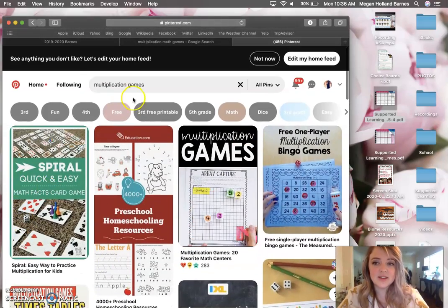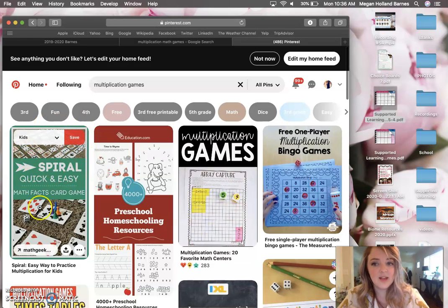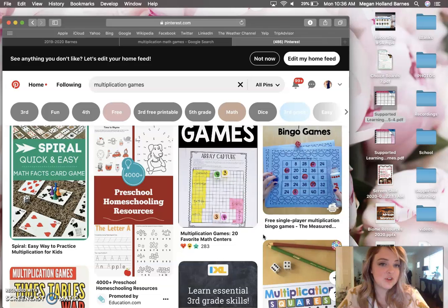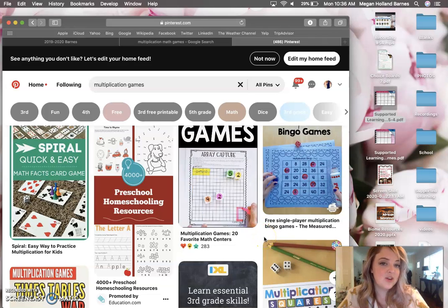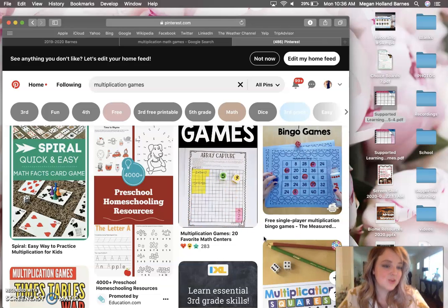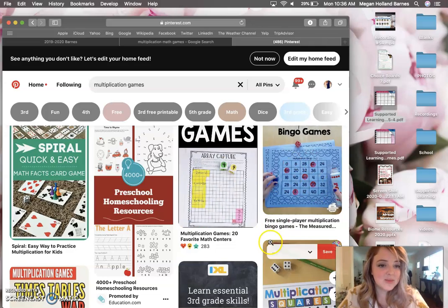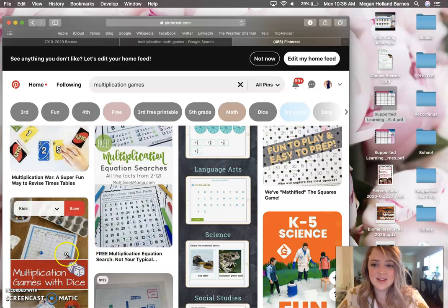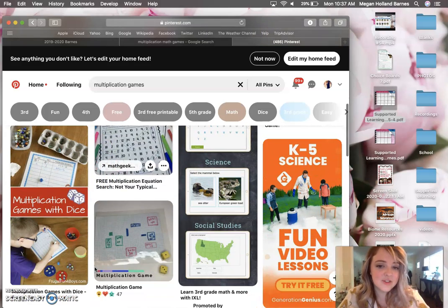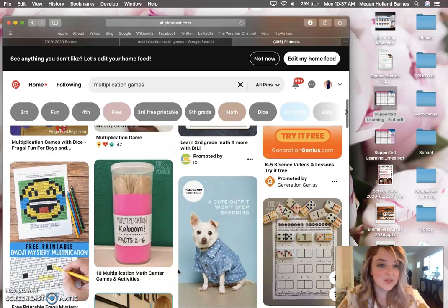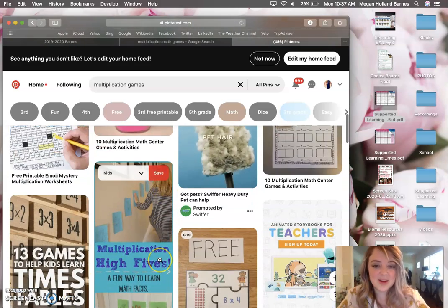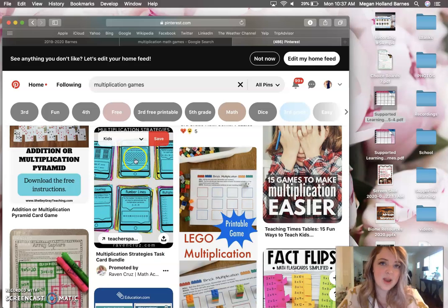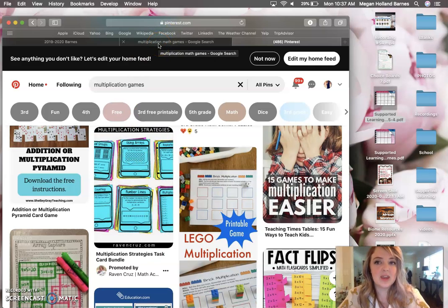For example, this one uses cards set up in a spiral game board, and you roll the dice and multiply with that number. This one we've played in class — it's called Array Capture — you roll two dice, that's what you make your array, and whoever can claim more arrays and more space wins. There's bingo games, multiplication squares, games using Uno and War, and even one using an egg carton and marbles. There are so many different ideas out there. You could play with Hopscotch, you could play with Lego bricks.